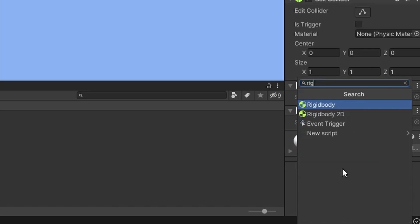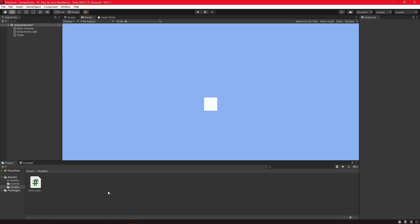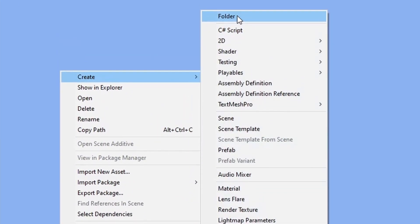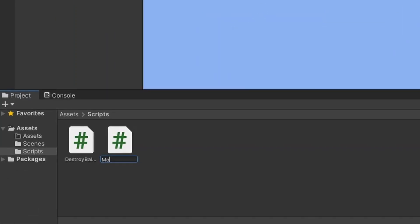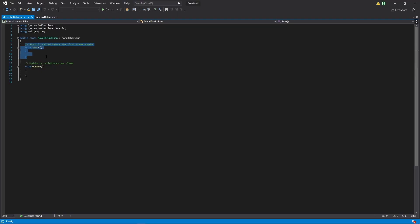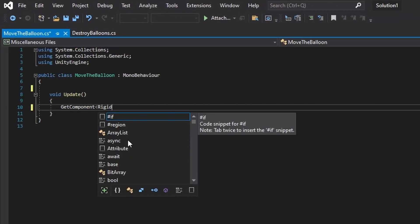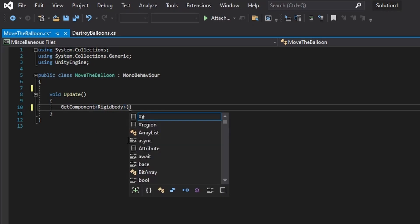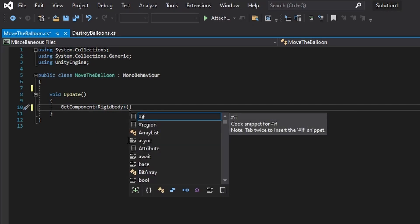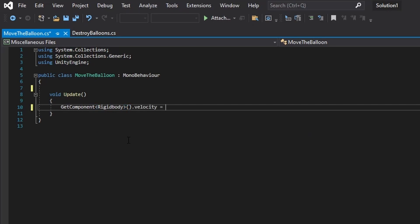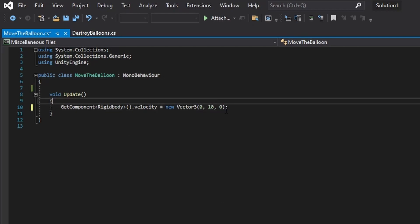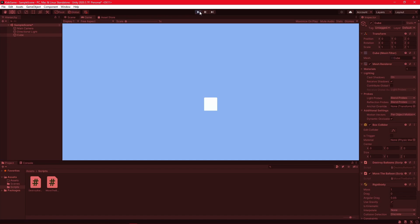Let's add a rigid body. Physics! Let's create a new script — call it Move the Balloon. Open the script. Gonna get a reference to that physics rigid body we just added, and add some velocity in the Y direction. Let's test that. Nice! Our cube moves up.